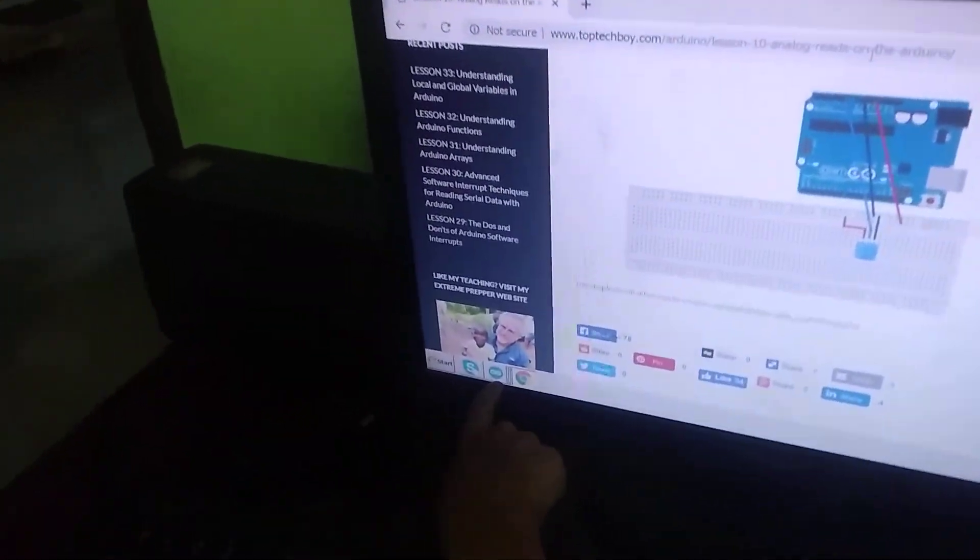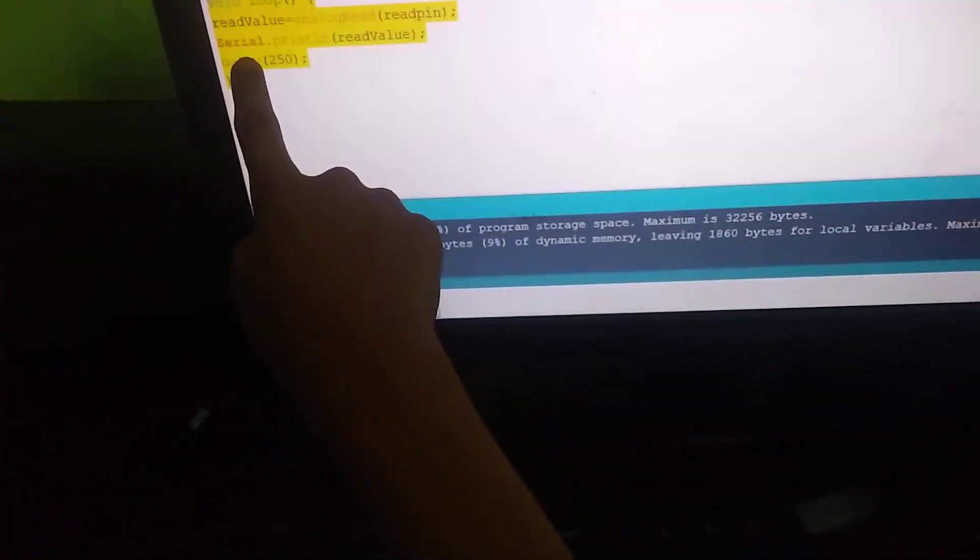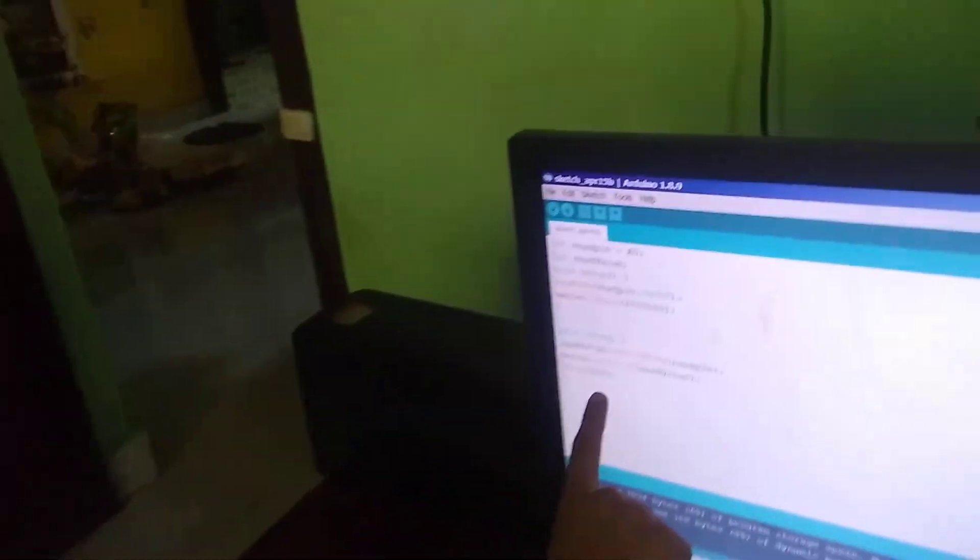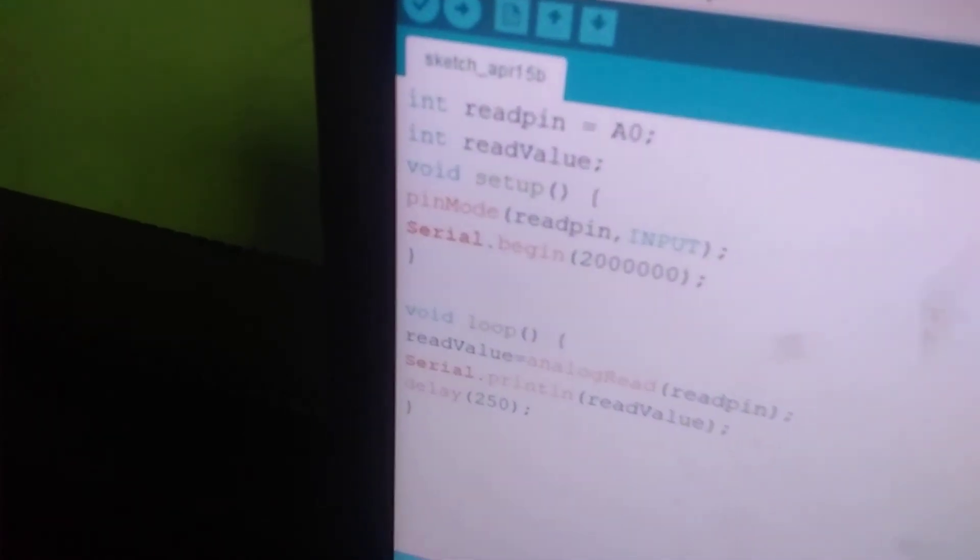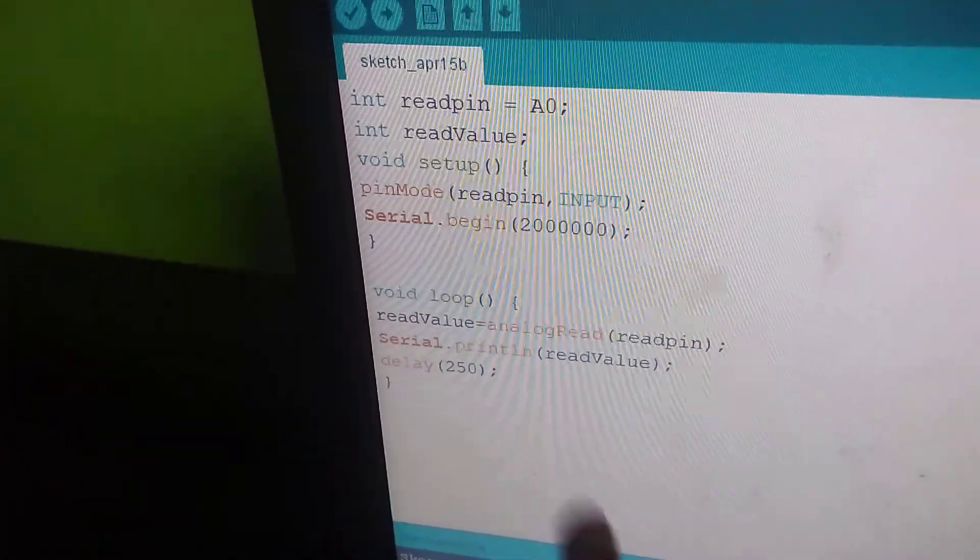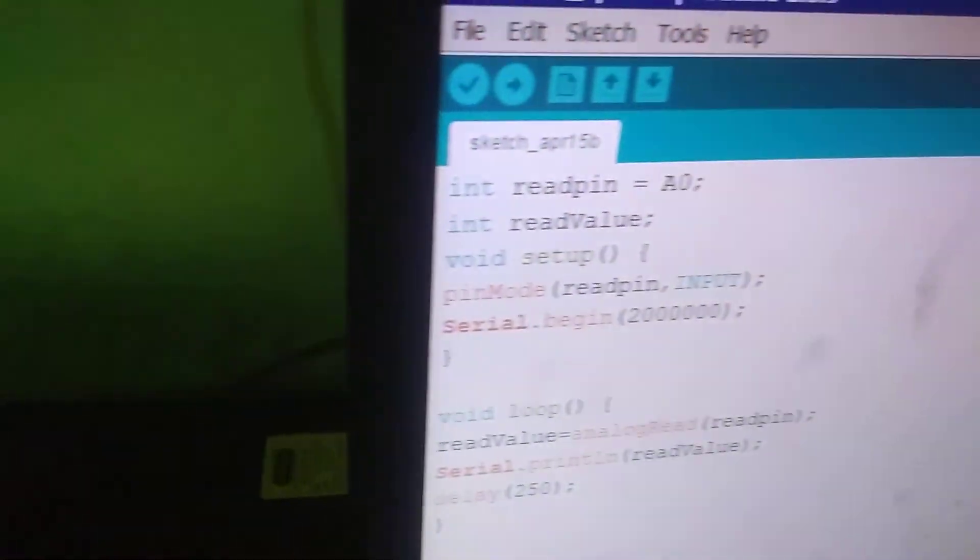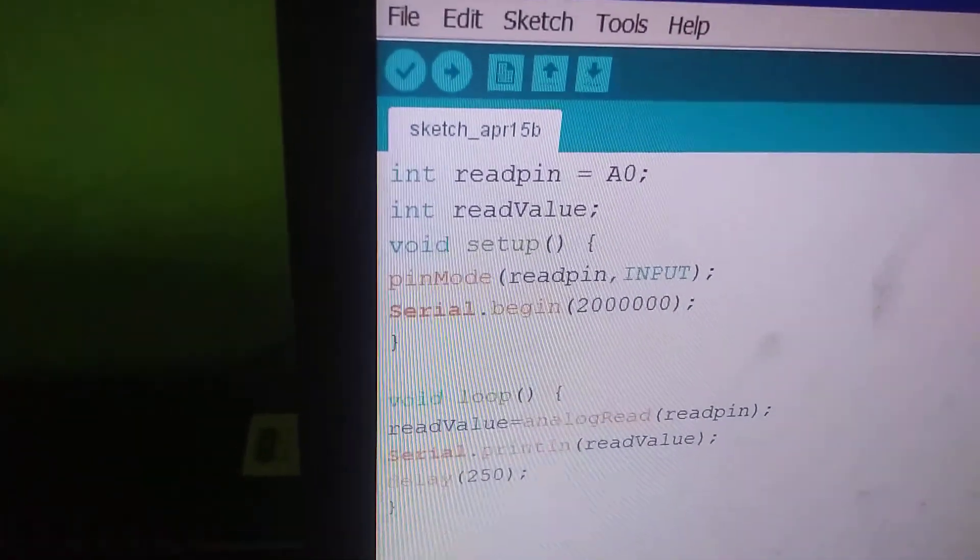Now let's start our programming. Now see my program. Here, int readPin is equal to A0. This means in the circuit there is A0, that means